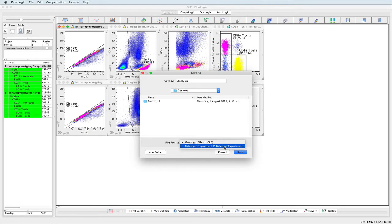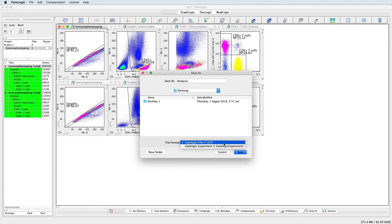A .glf will create a link and record the location of the saved FCS files, whether that be on the computer or on an external drive. If these files are moved, then the next time the GLF is opened, FlowLogic will ask you to locate the files.